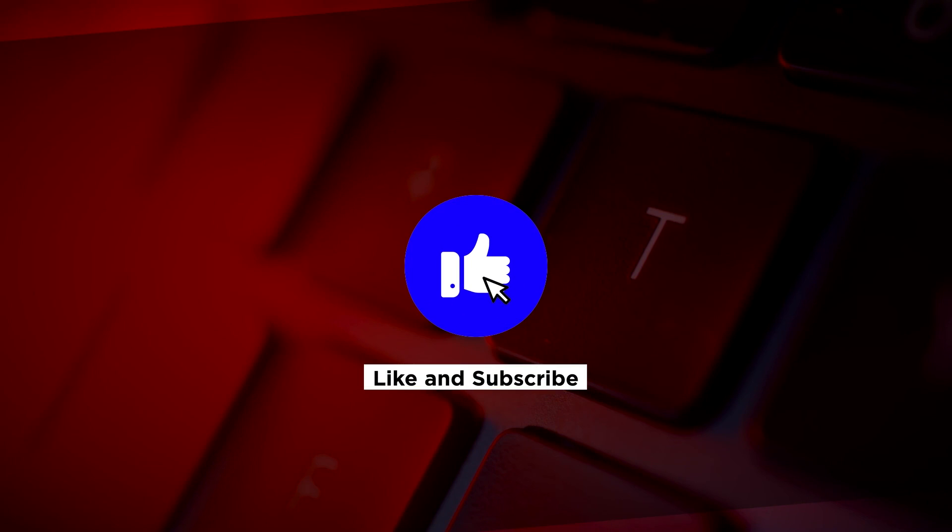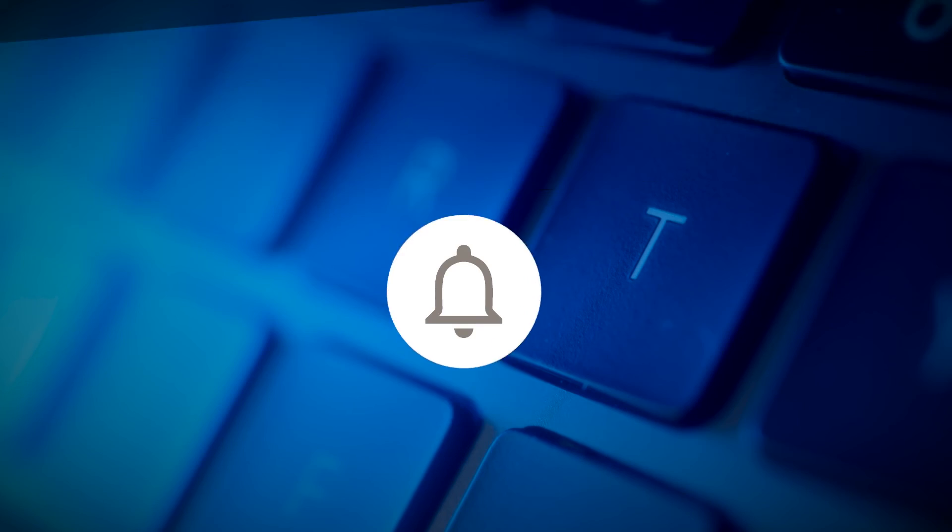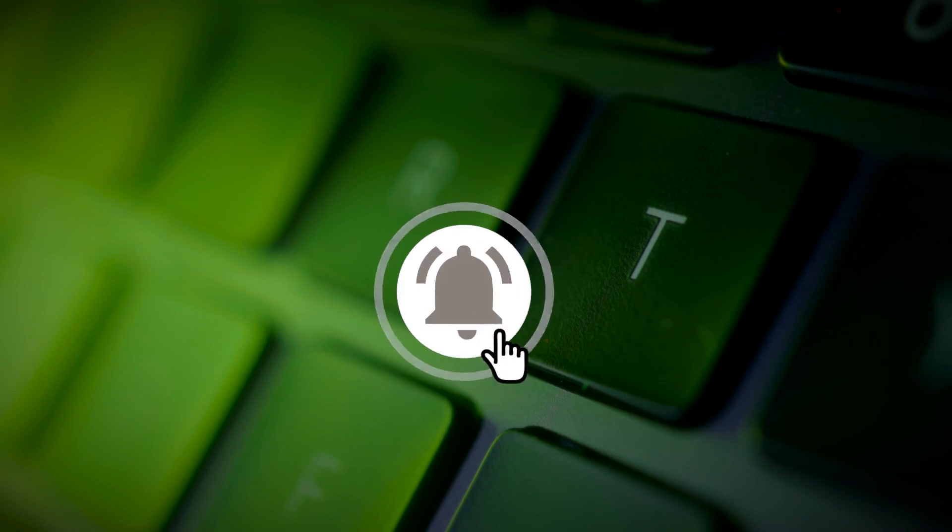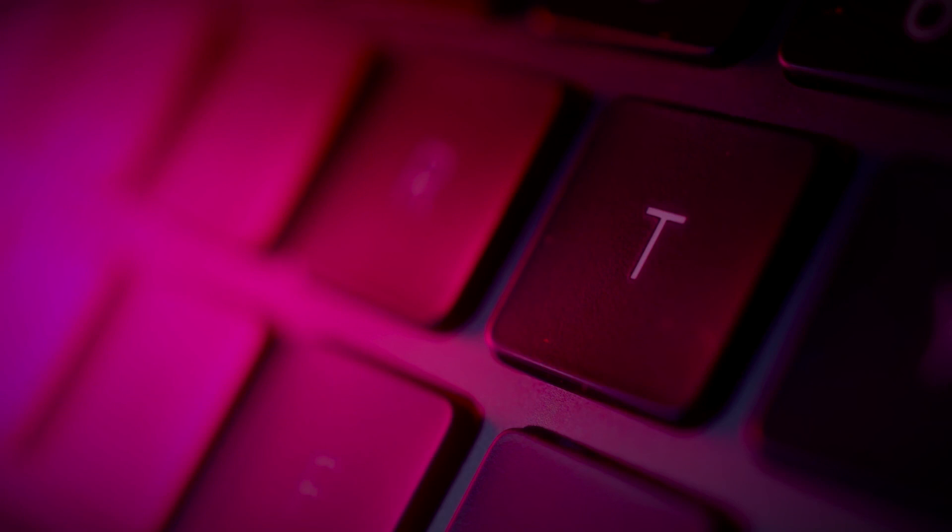If you found this video helpful, kindly like and subscribe. You may also click and turn on the notification bell so you can be notified whenever we release new videos.